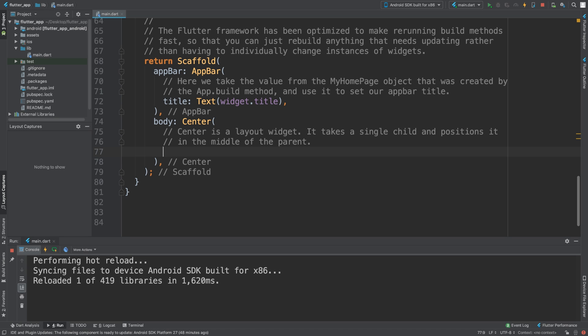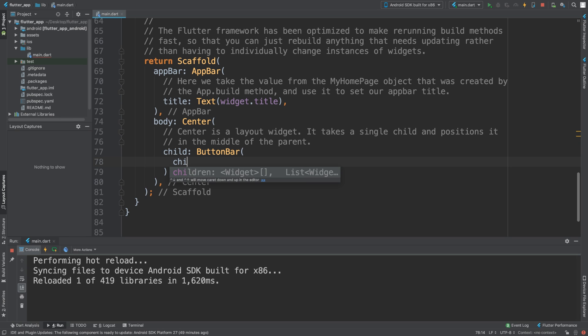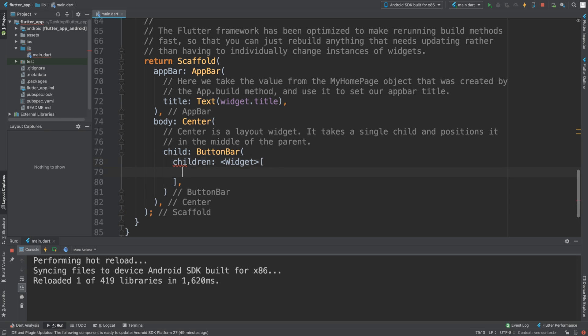To implement it is pretty simple. It's just a child, so you just do ButtonBar, and in here what we need to do is specify some children. So we can say children, and here we could specify the children.